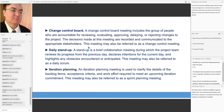The next important term is the Change Control Board. A Change Control Board meeting includes the group of people who are accountable for reviewing, evaluating, approving, delaying, or rejecting changes to the project. The decisions made at this meeting are documented and communicated to the appropriate stakeholders. This meeting may also be referred to as a change control meeting.